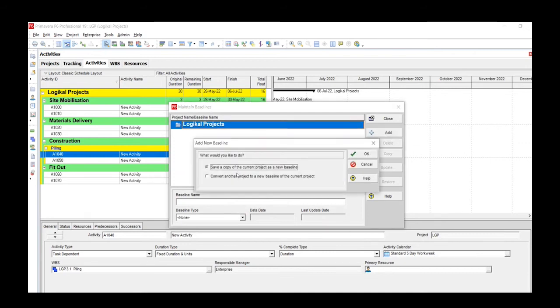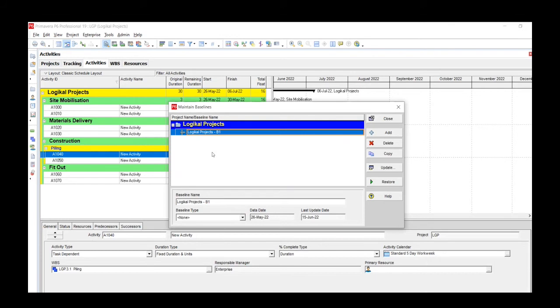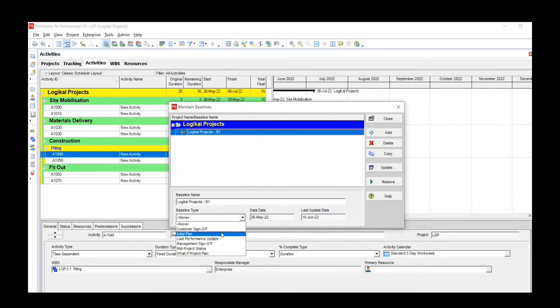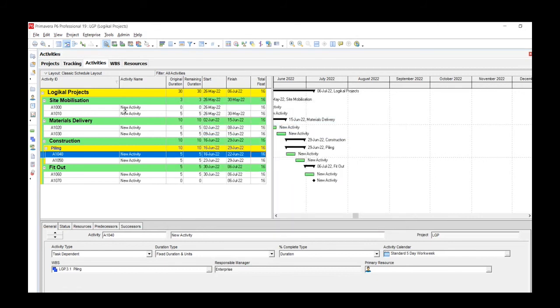There are two options there. We'll choose the option that says 'save a copy of the current project as a new baseline' and click OK. This automatically brings up our initial baseline for this project. We'll go to Baseline Type and we'll choose Initial Plan from the drop down window, and then we click on Close.